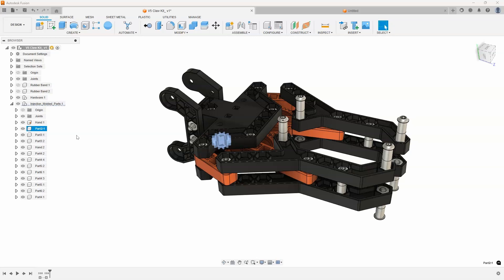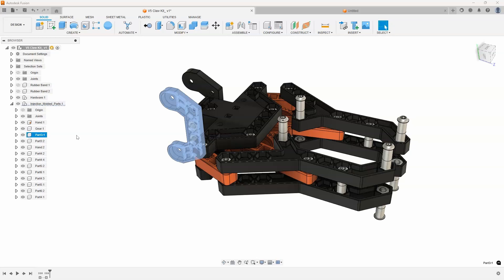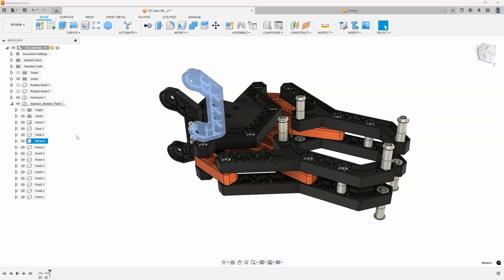Then the tip here is to use F2 on the keyboard. So when I hit F2, you can see it instantly highlights that component name for me. So I could call this Gear. I'll hit Enter, down arrow, F2. Let's call that one Wrist. Enter,